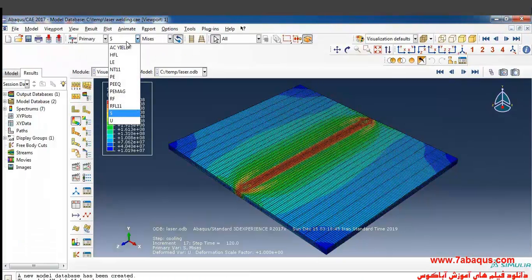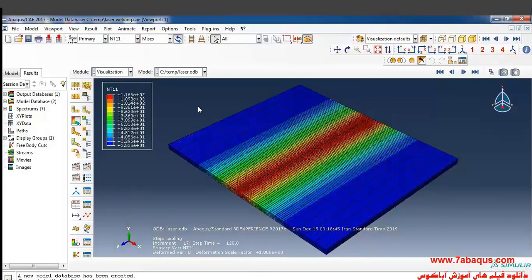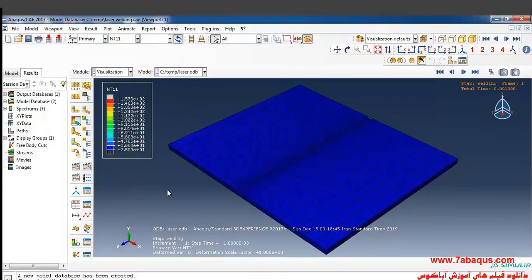From here select NT11 and click on Animate to visualize the temperature distribution results.